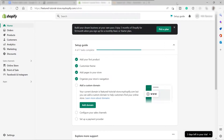First, you need to make sure you have your Shopify store and account. If you don't have one, just visit shopify.com and sign up for free. The good thing about Shopify is they offer a free plan so you can explore the premium account for free for seven days.